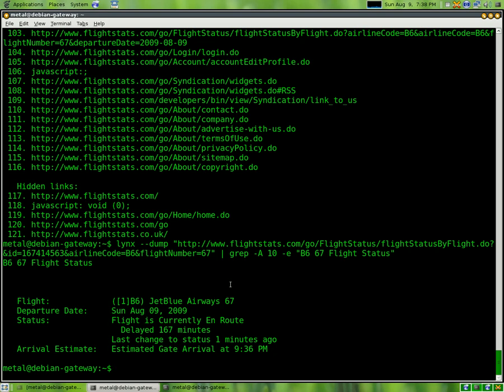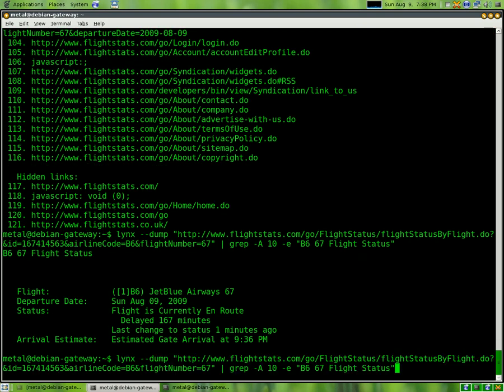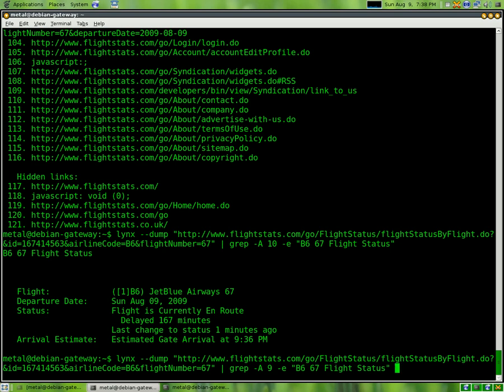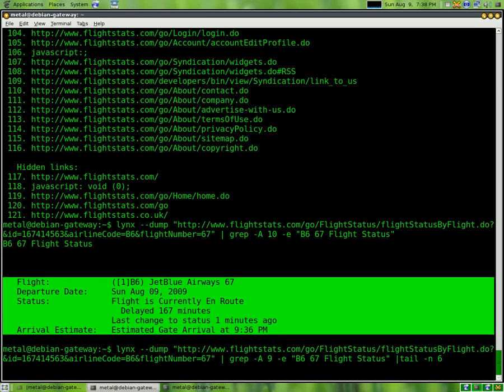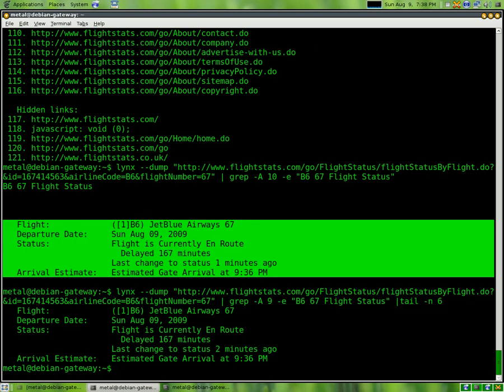Still a little more than we need so I'm going to change the 10 to 9 and use the tail command. We're going to pipe this into tail and do dash n for the number of lines, and we're going to want the last 6 lines. So now when I hit enter, it's going to download the page, grep it out and just tail out that information.